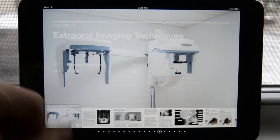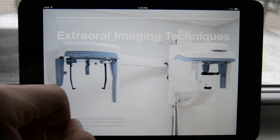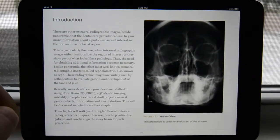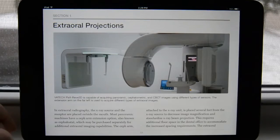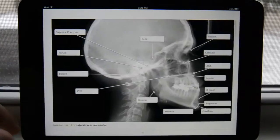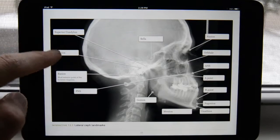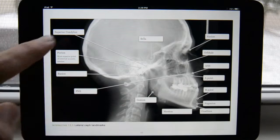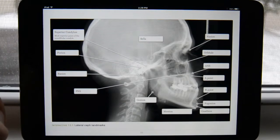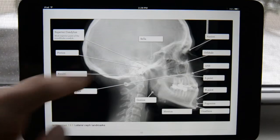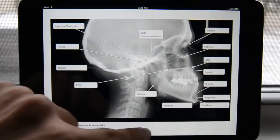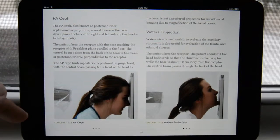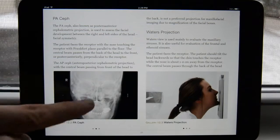We worked on the extraoral imaging technique chapter. We had a dental hygiene student as a model, and she helped us acquire images showing how to position the patient. Here we have a Waters view and we talk about extraoral projections and what machines can be used. With the lateral Ceph, we used the same interactive image approach — all the different anatomical landmarks are laid out, and tapping on each one gives a short description of that structure's significance. Here is our student model showing how the patient should be positioned.